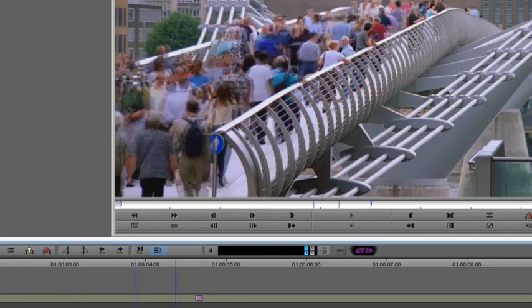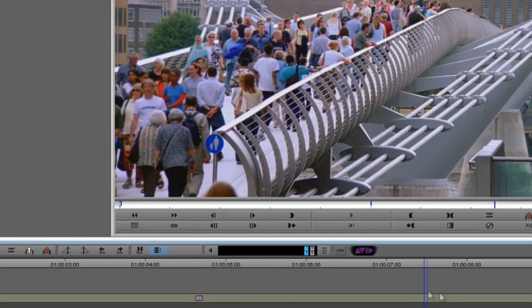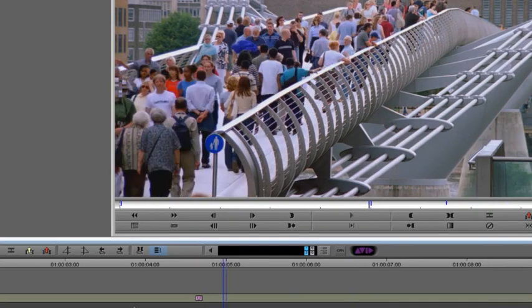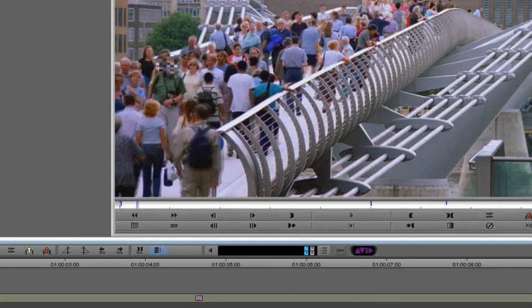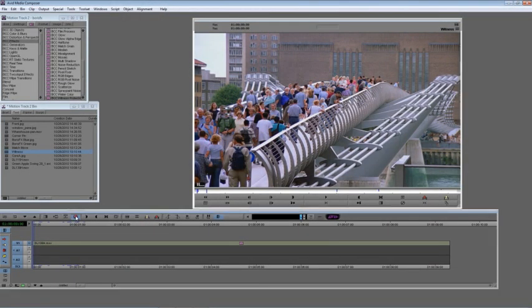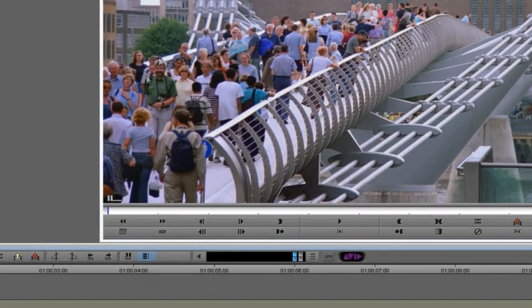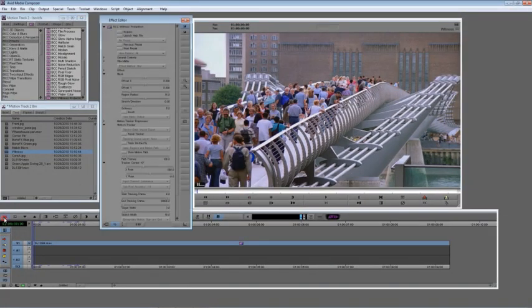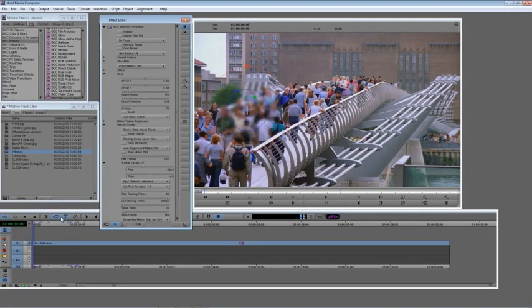No prizes for guessing which man has been witness protected here. Kind of ironic, since he's the only one with witness protection, he stands out the most. We're going to track this man's face and then protect it.